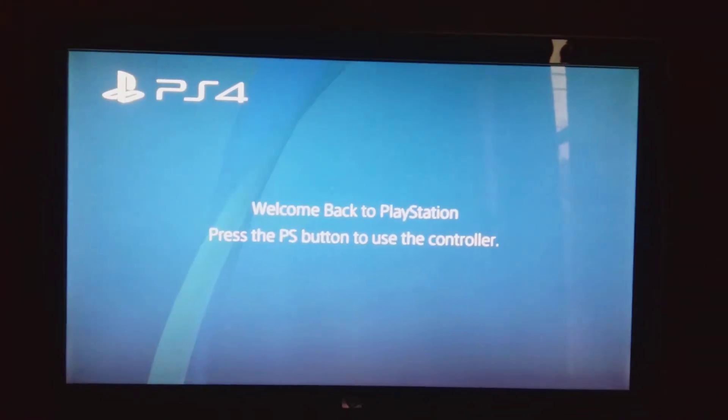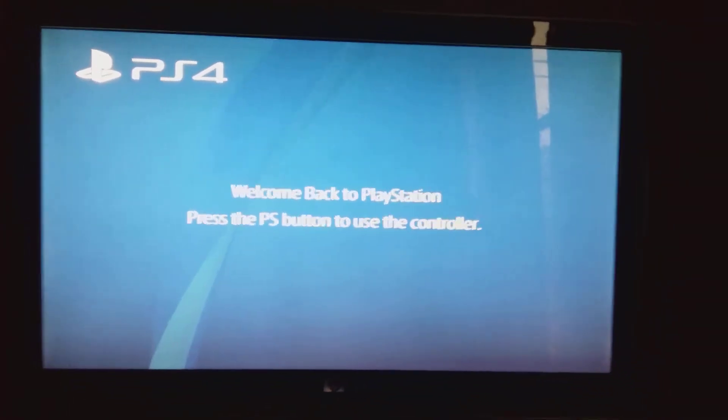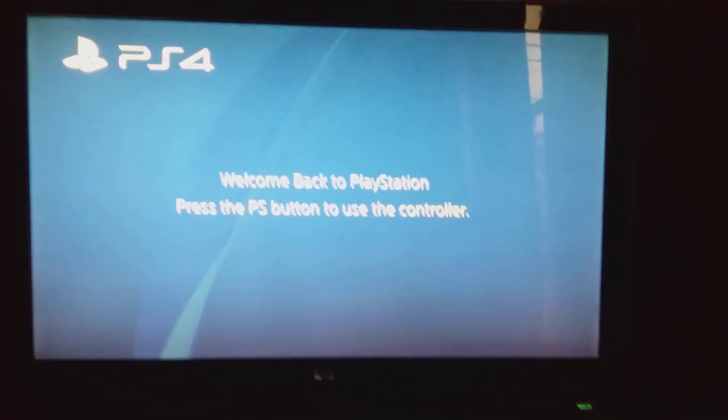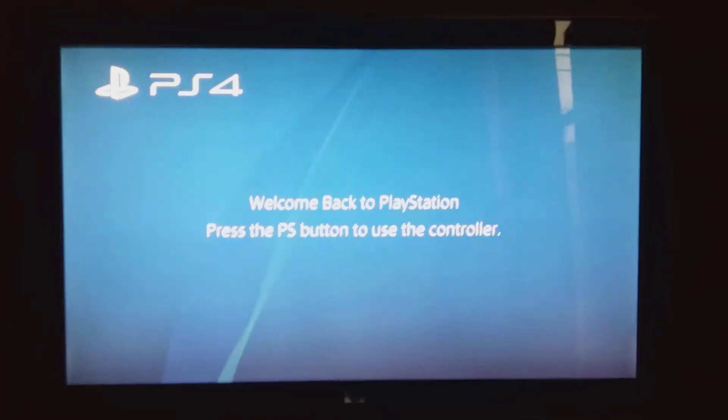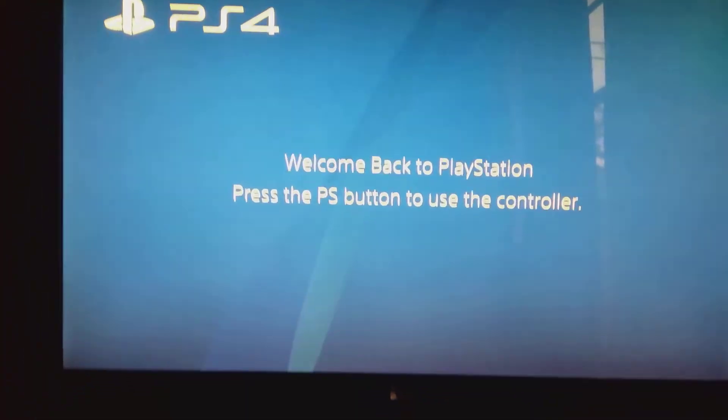Yo what is good YouTube, it's your boy I Make Those Man and I'm back with another banger video for my subscribers. Now today as you can see, I only got my controller with me.